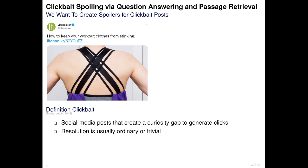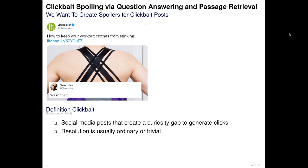Clickbait posts create a curiosity gap to generate clicks. Here we see a clickbait tweet asking how to keep workout clothes from stinking. The answer given in the linked document is rather trivial: we should simply wash the workout clothes. This answer could have been easily integrated into the tweet, but then users would not click on the link to close their curiosity gap.